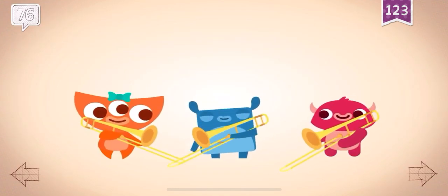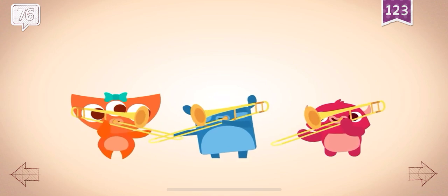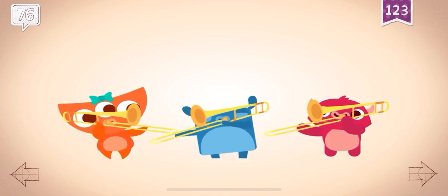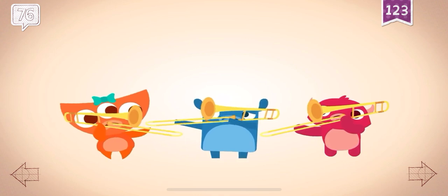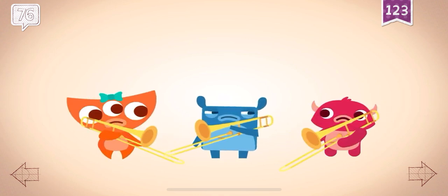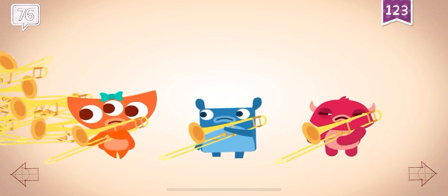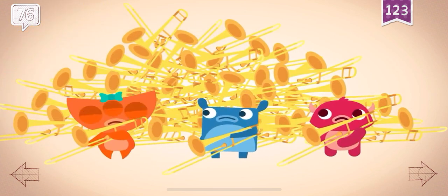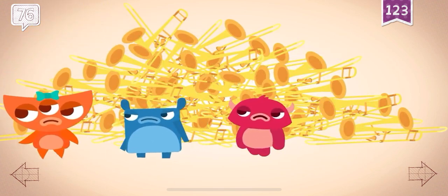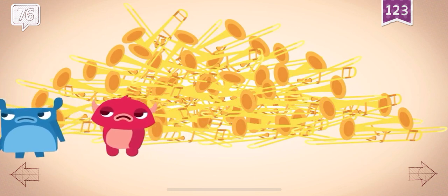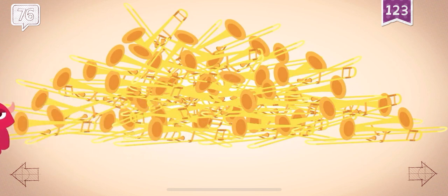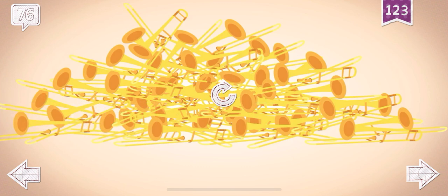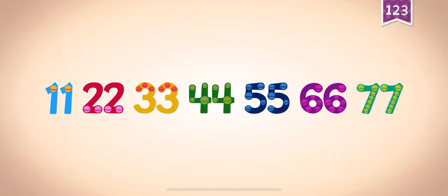76, 77, 77, 77, 78, 79, 79, 79. Count by 11s.